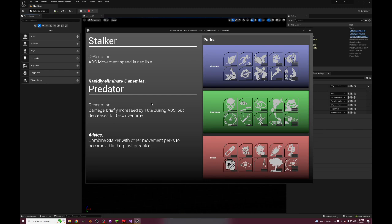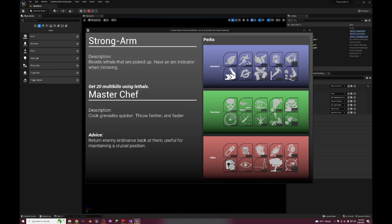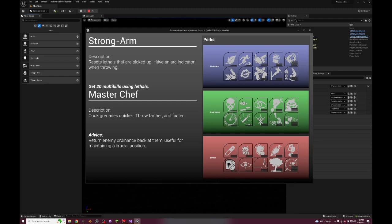Strong Arm, this is an interesting one but not a very good one. It's from Ghosts. Flak Jacket typically had this effect where you reset lethals that are picked up. I have an arc indicator when throwing, I believe that's from Ghosts. Cooking them faster, throw farther and faster, that's from Ghosts, I believe that's just straight up Strong Arm.